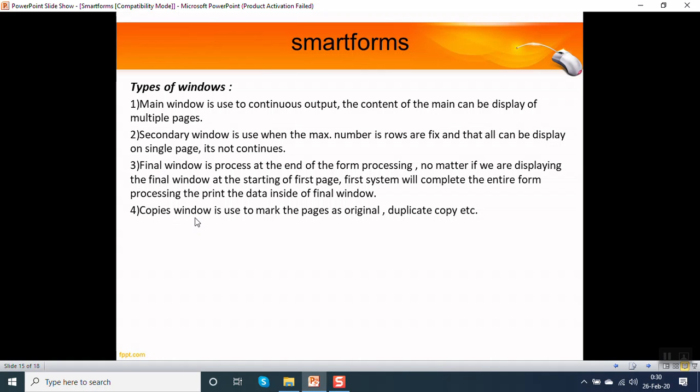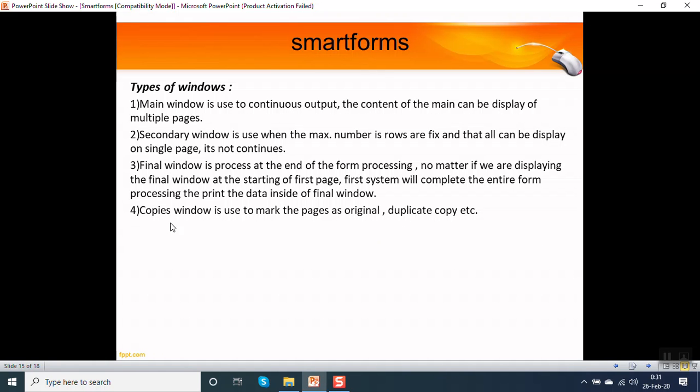The last one is copy windows. It is used to mark the page as original, duplicate, copy, etc. Generally in case of manufacturing industry, when they create a delivery challan, they print three copies of the challan: one for accounting purpose that is the original, second is for at the gate entry process that is duplicate, and they might require one transporter copy which is required by the courier person. In that case we can use the copy windows.